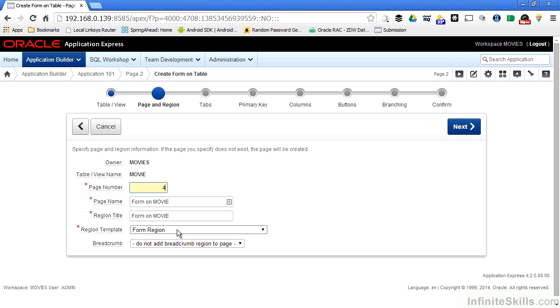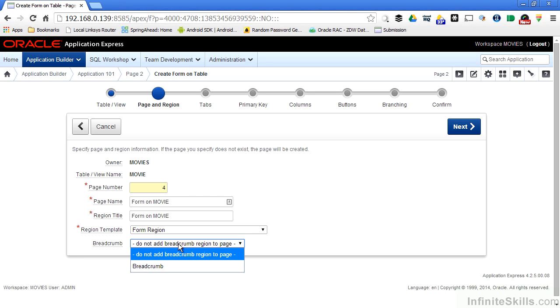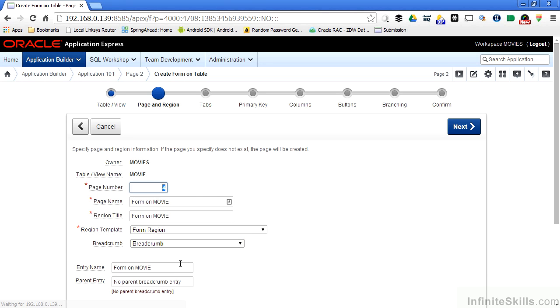We're going to talk about templates and user interface elements in a later lesson. For now, just leave it as form region. I can also specify if I want to have a set of breadcrumbs on the page to make navigation throughout my application a little easier. So I'm going to say yes, I want to have a breadcrumb on the page.